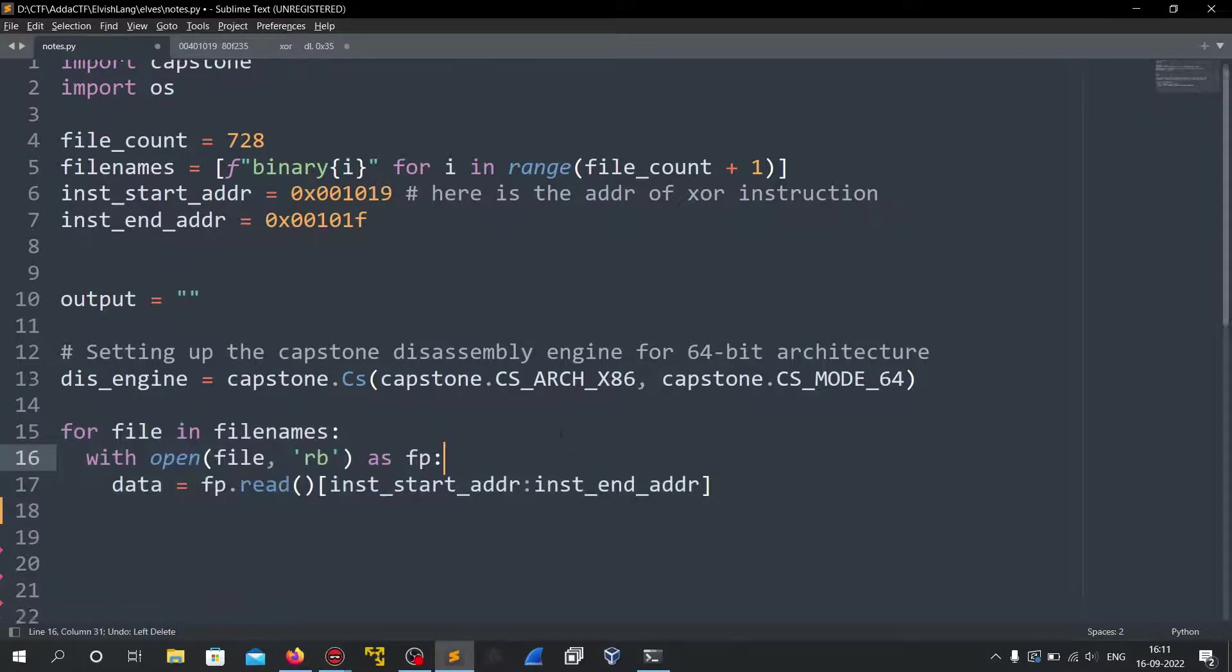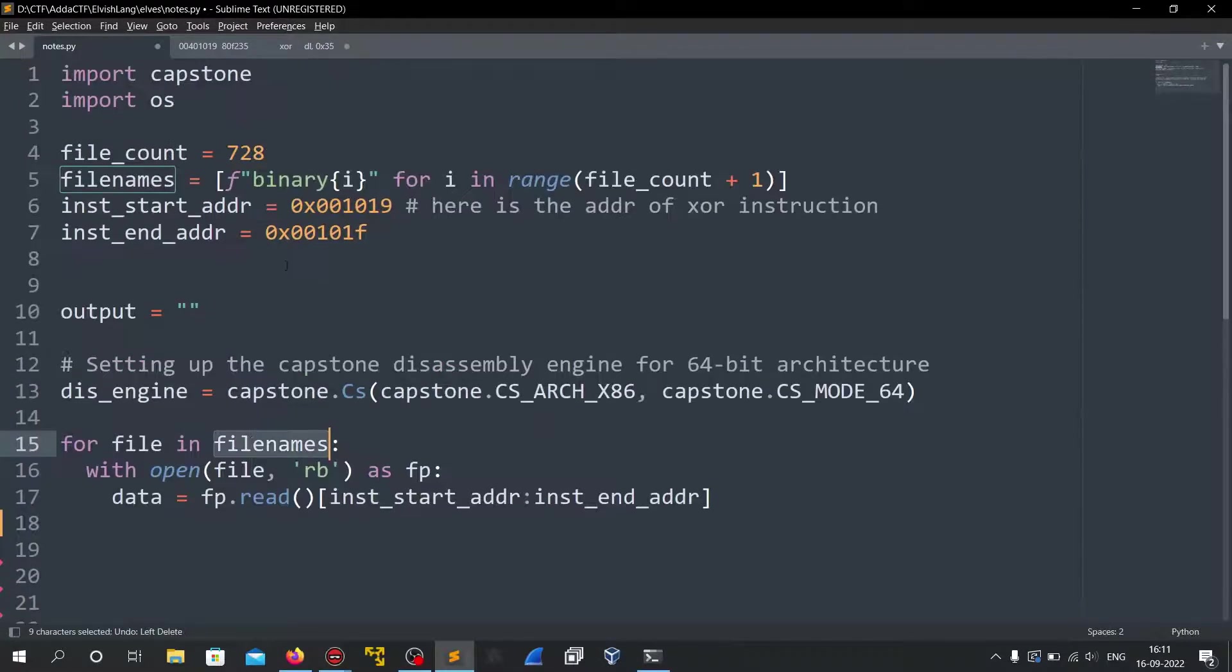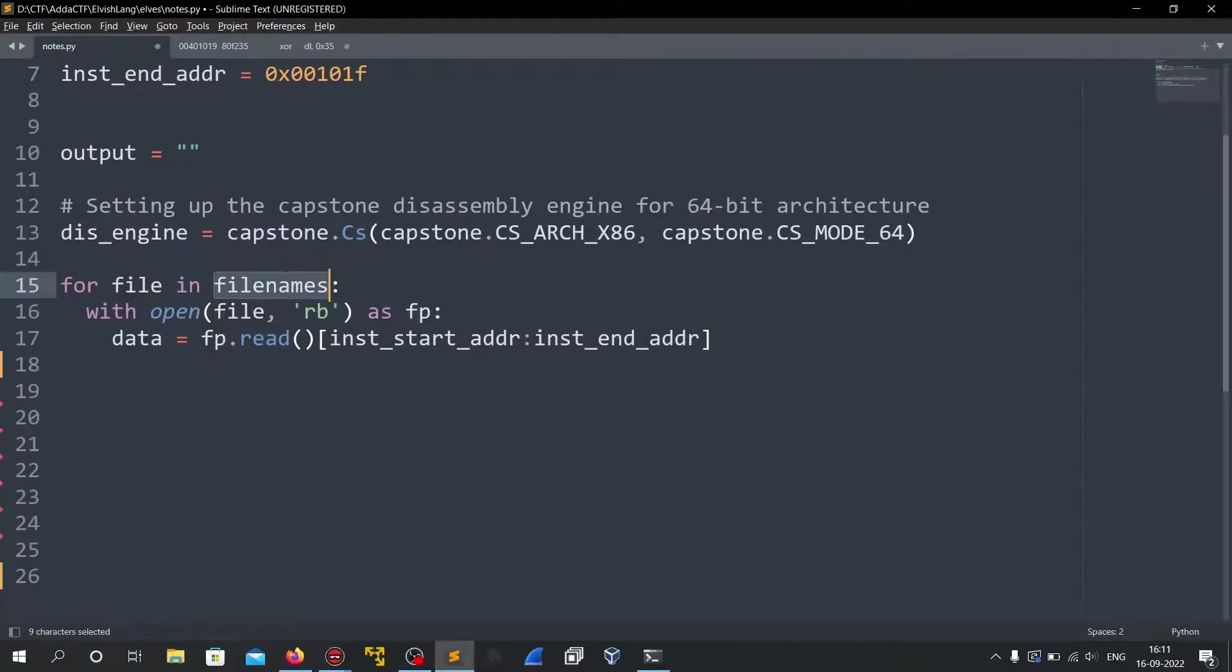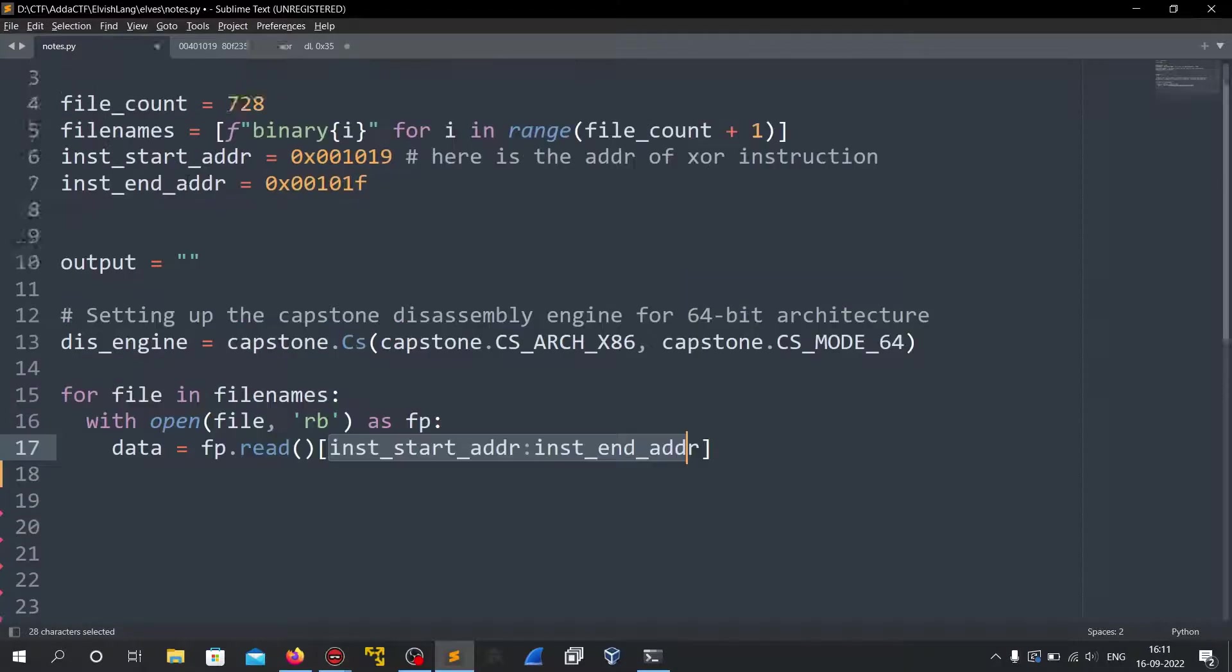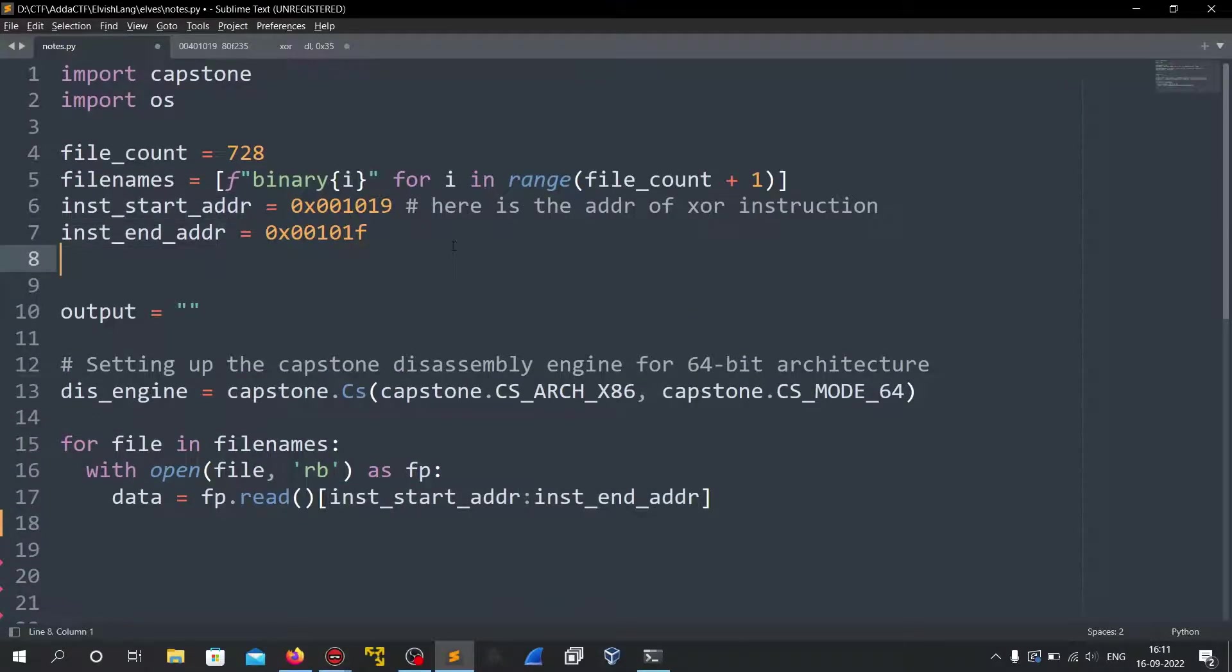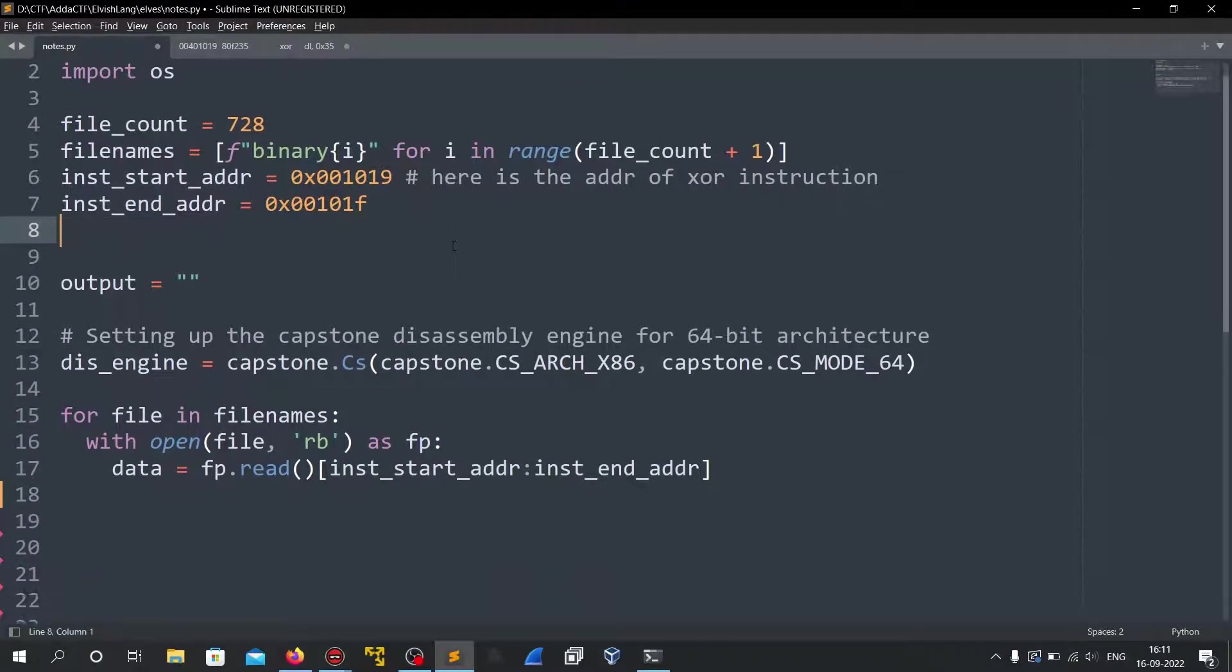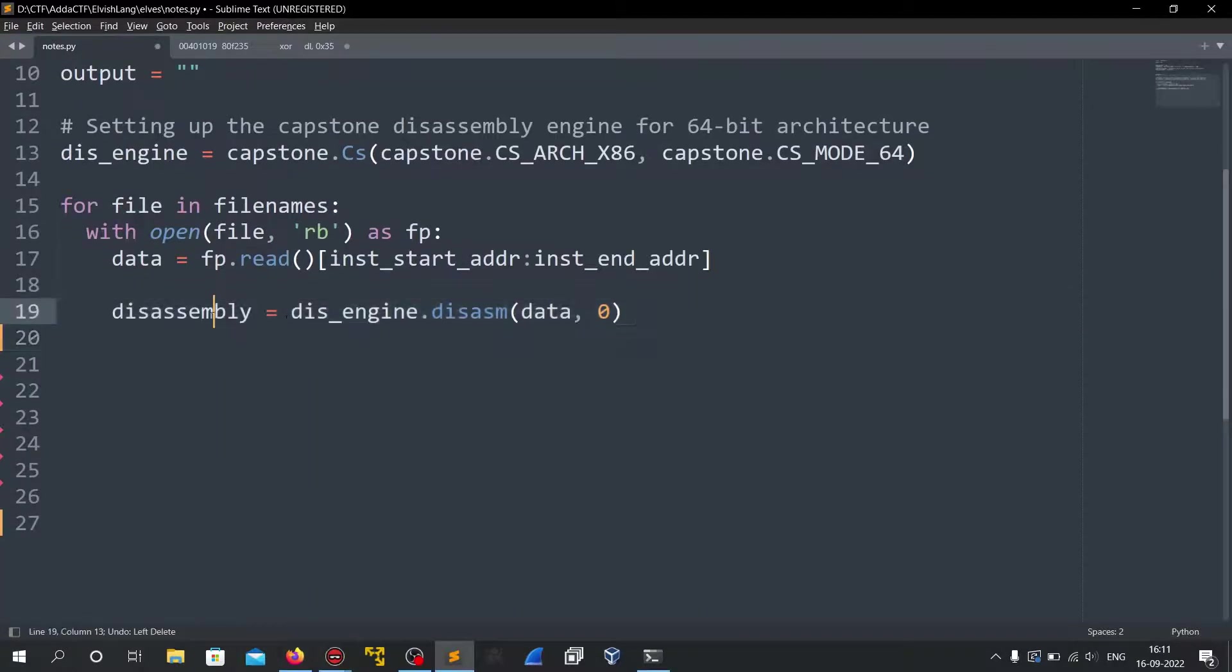Then for each and every file in filenames that we created here, we open the file and read only those specific bytes from the instruction start and the instruction end. That is only the xor and the compare instruction. Then we disassemble it.